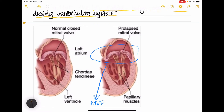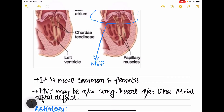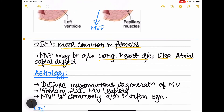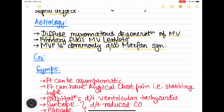On one side there is a prolapsed mitral valve and on the other side there is a normal mitral valve which is closed during ventricular systole. Mitral valve prolapse is more common in females and is associated with congenital heart diseases like atrial septal defect. Coming to the etiology: first is diffuse myxomatous degeneration of the mitral valve, then primary flail mitral valve leaflets, and it is commonly associated with Marfan syndrome.